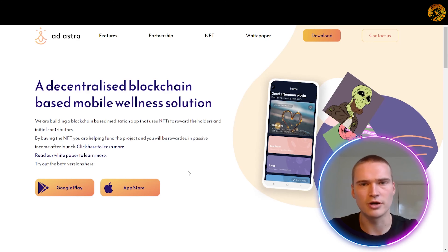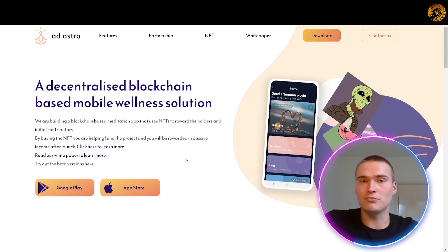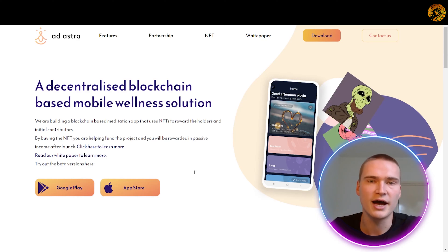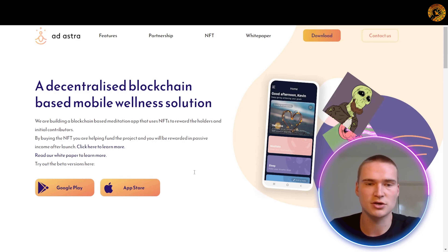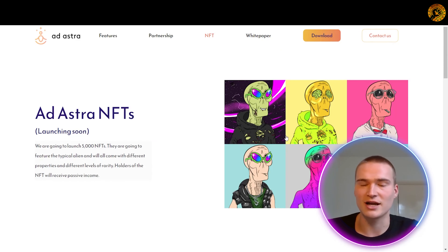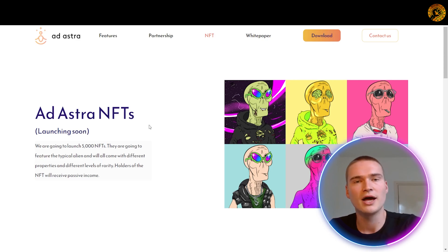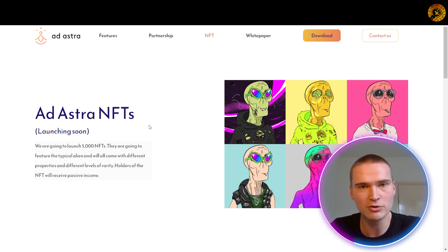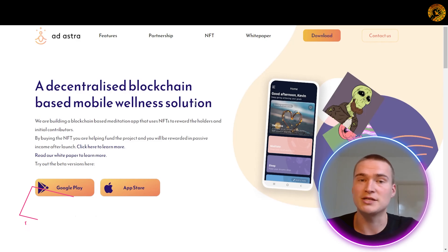Now let's talk about Ad Astra — all the links will be down in the description. Ad Astra is the first ever crypto-integrated meditation app, and it is owned by the community — the most decentralized meditation app out there right now, which I think is very exciting. Here you can see their website at adastrawellbeing.tech, where you can find features, partnerships, NFTs, and a white paper. You can download it right now on the Google Play Store and the App Store. Meditation is getting more and more popular, and Ad Astra, being the first crypto meditation app, is jumping into a space that could become very fruitful for them.